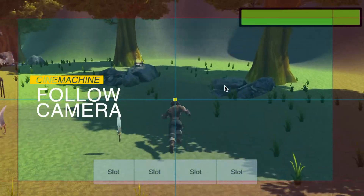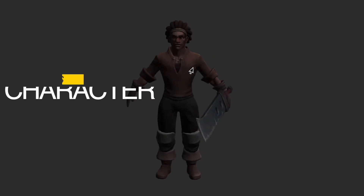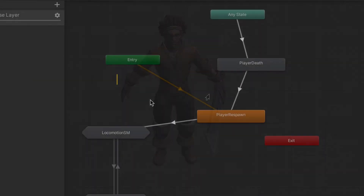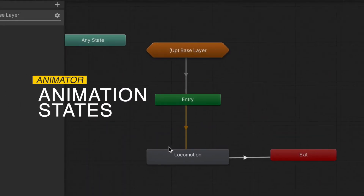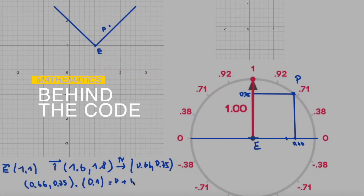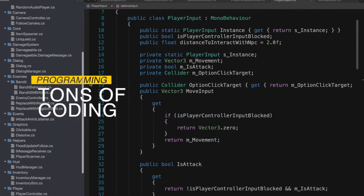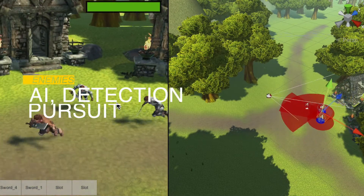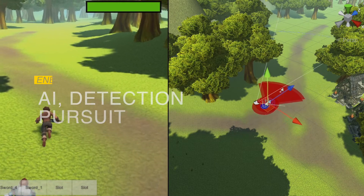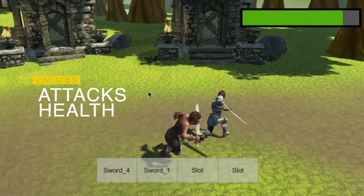Player follow camera with 360 rotation. The player will be able to move in the direction of the camera. Character 3D model and character controller implementation. Animator and animation setup. Mathematical explanation behind the rotations, interpolations and changes of the movement. Tons of coding, no shortcuts taken. Enemies and AI controlling the enemies. Detection radius range and cone. Chasing and following player location, attack system, health system, defeat animation and particles.